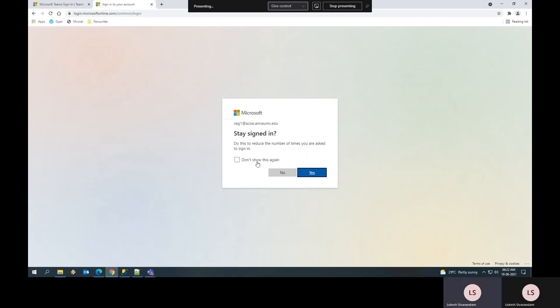Once you sign in, it will ask whether to keep your login details in the computer's memory. You can click yes.